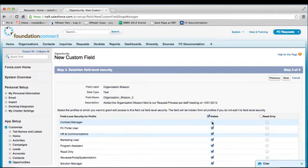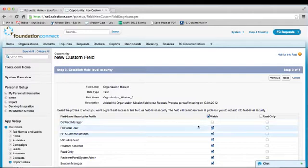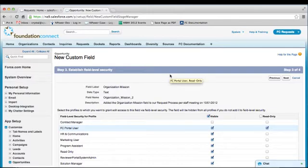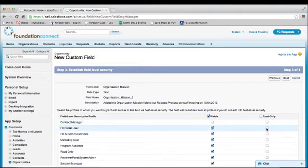Note that if you wish for this field to be visible on the portal, you need to ensure that the profile called FC Portal User has the visible box checked. If it is a field that an applicant on the portal needs to see but should not make edits to, simply check the Read Only box in addition to the visible box. But for the purposes of this demonstration, we want the portal user to be able to make edits, so I will uncheck the Read Only box. Then we'll click Next.